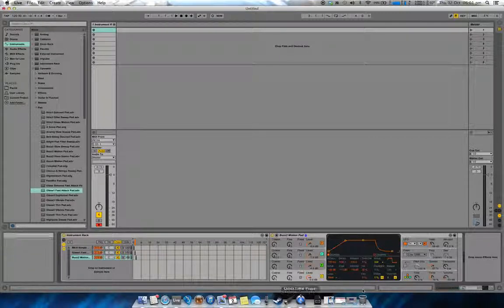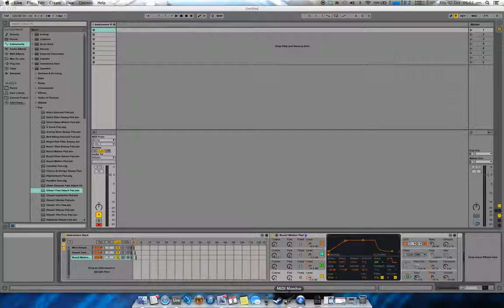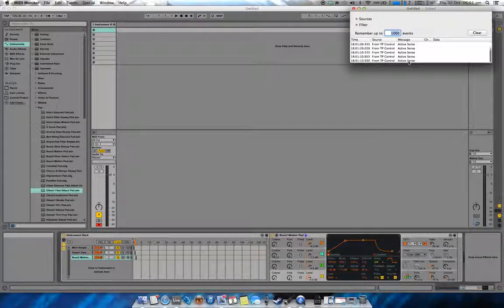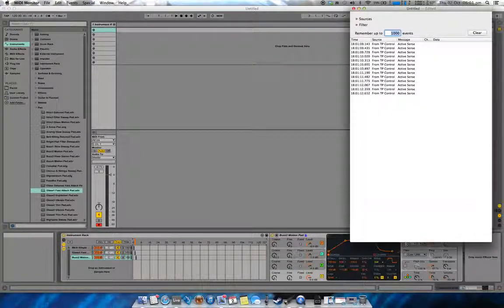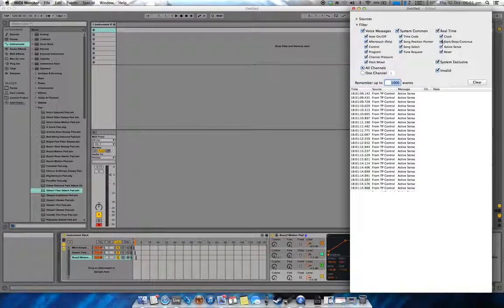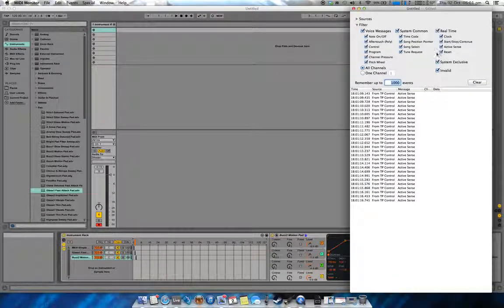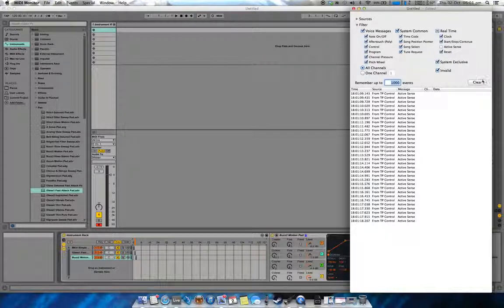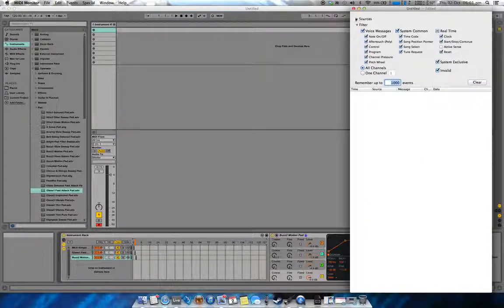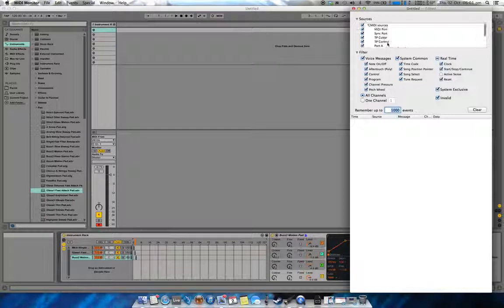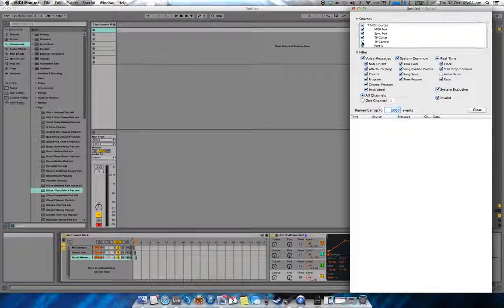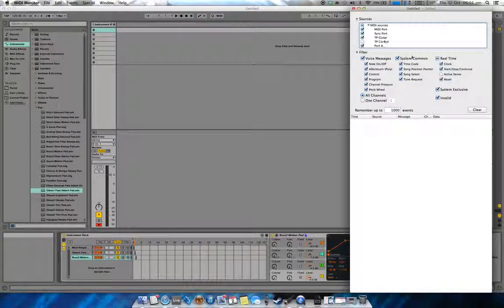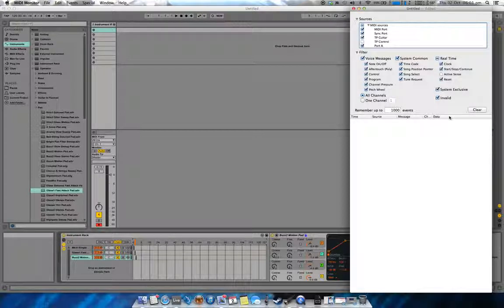This supposedly isn't supposed to work according to Fishman Technical Support. But what I've found, if I open my MIDI monitor here, let's just drag that a bit bigger, let's turn off the filter and turn off this active sense. One thing I'll do is at the moment I've got both TP guitar and TP control turned on. I've just got TP guitar enabled in Ableton, so I'll turn off TP control to save any confusion with the MIDI messages.